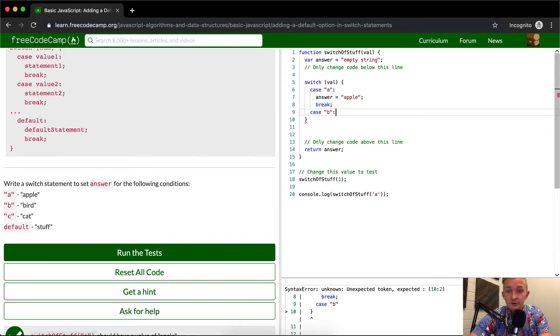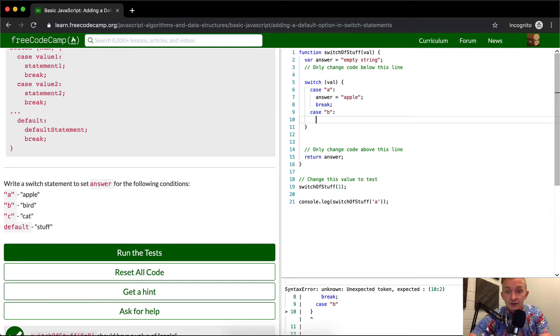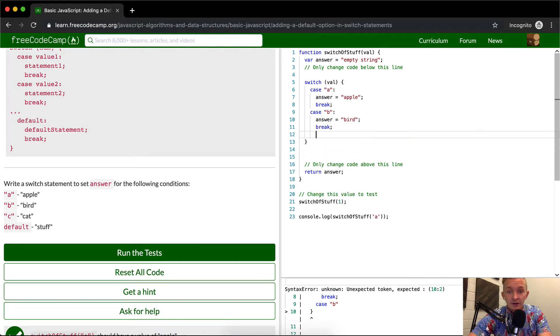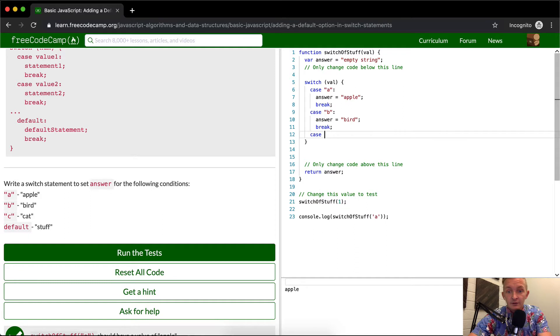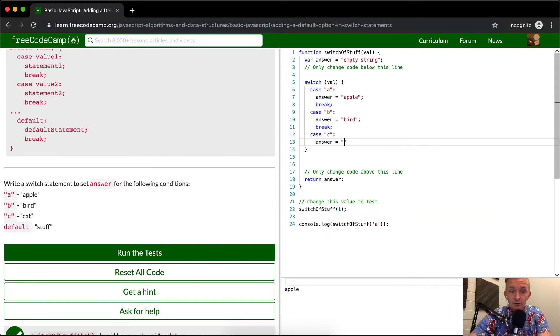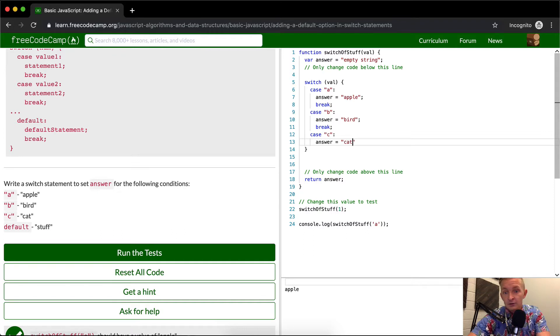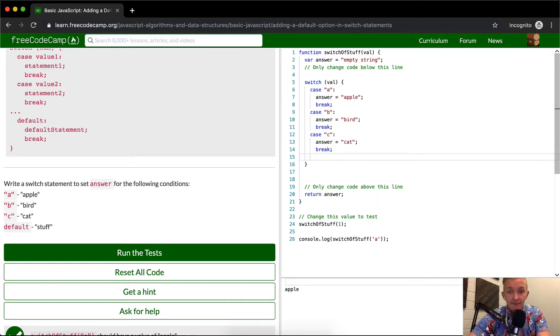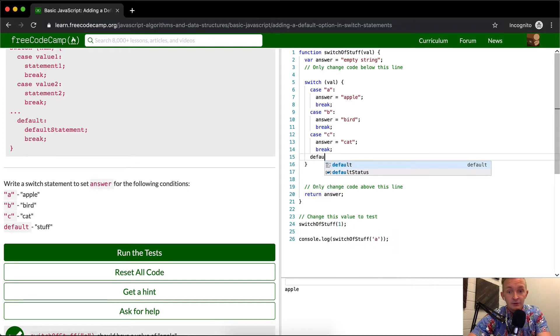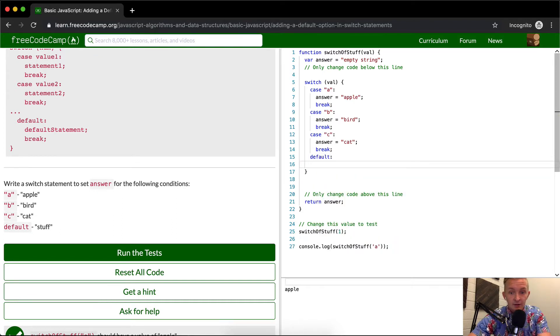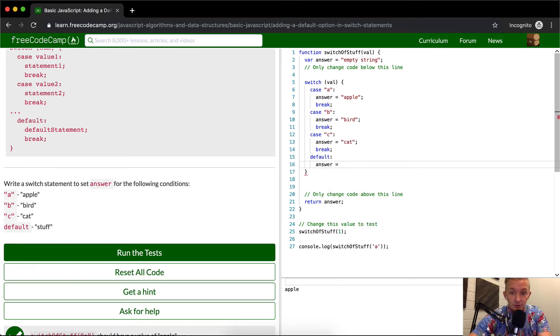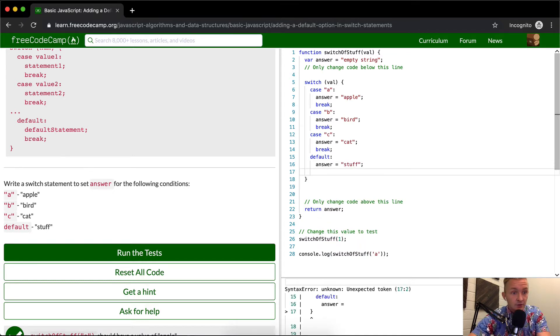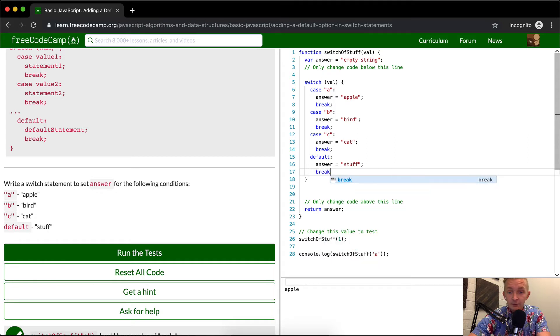We're going to break, the answer is equal to bird. And then we're going to break in the case of C. We want the answer to be equal to cat. And then we're going to break. And then as a default, we're going to say the answer is equal to stuff. And then we'll break.